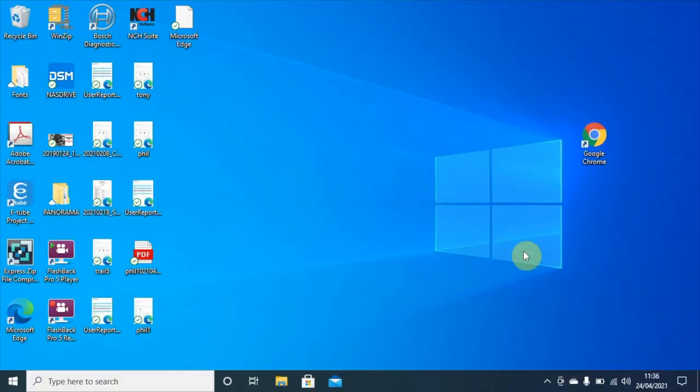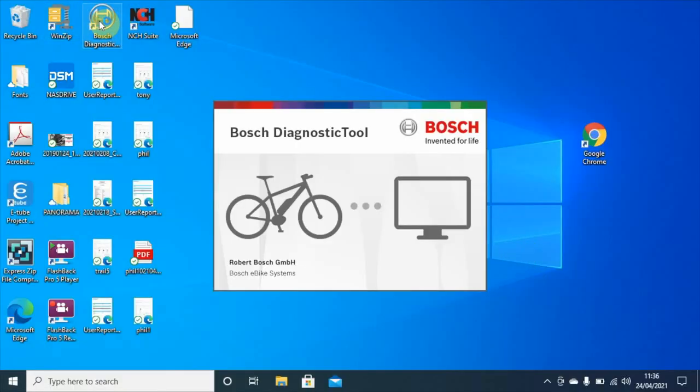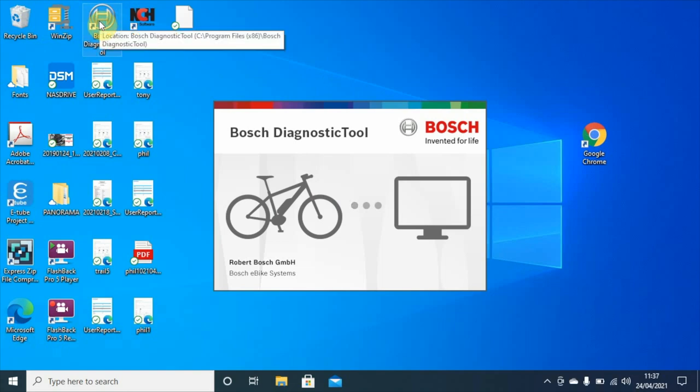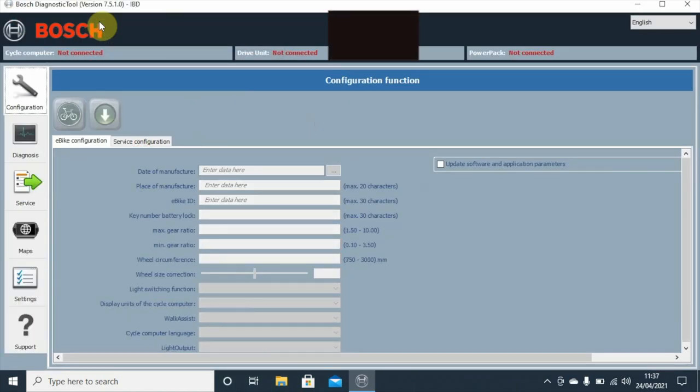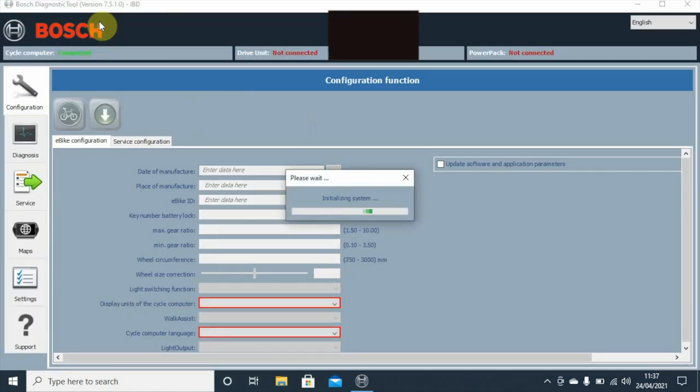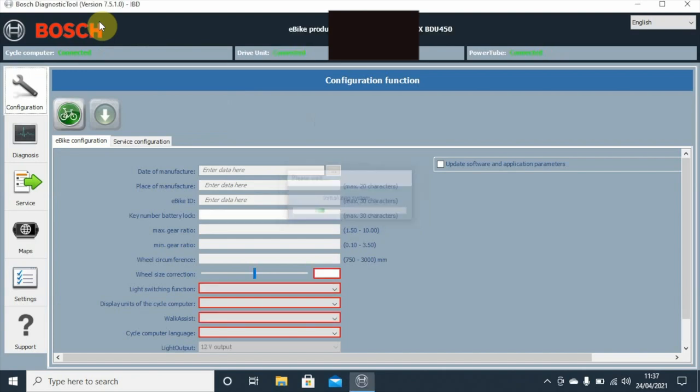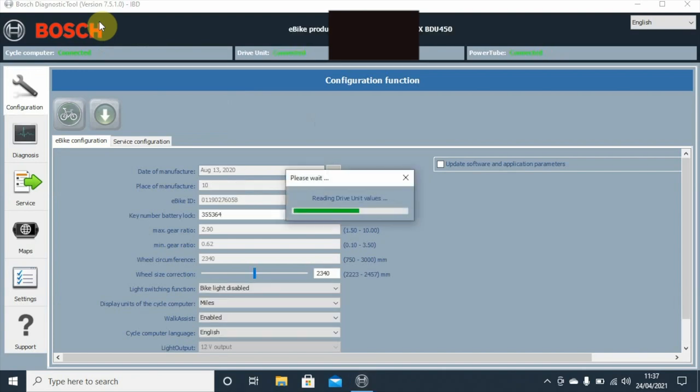Right, okay. Let's open Bosch diagnostics. The bike's already connected to the system, so it should automatically read the bike and populate the data for us. Now it's all connected, it's just reading the power pack and the drive unit.